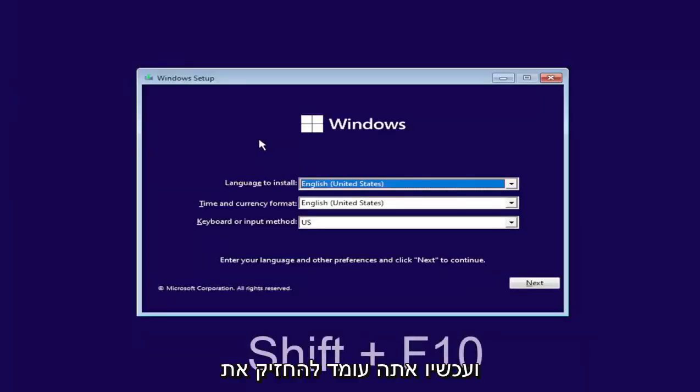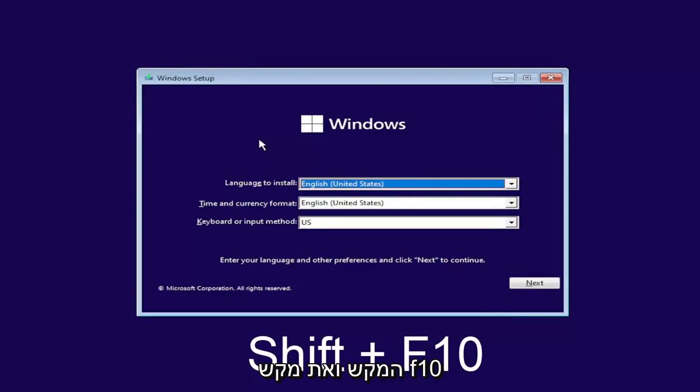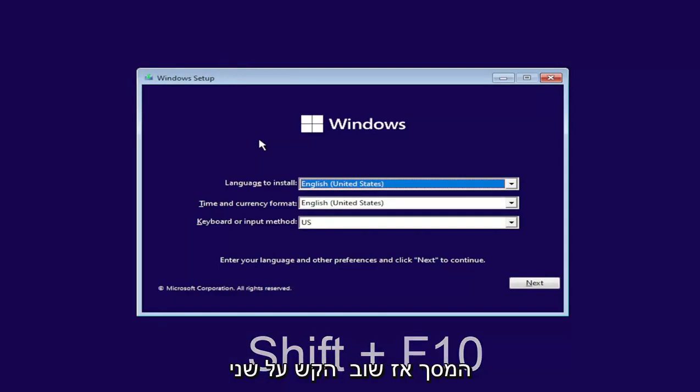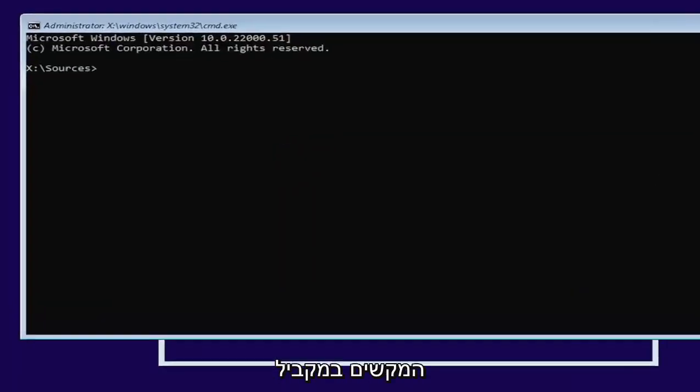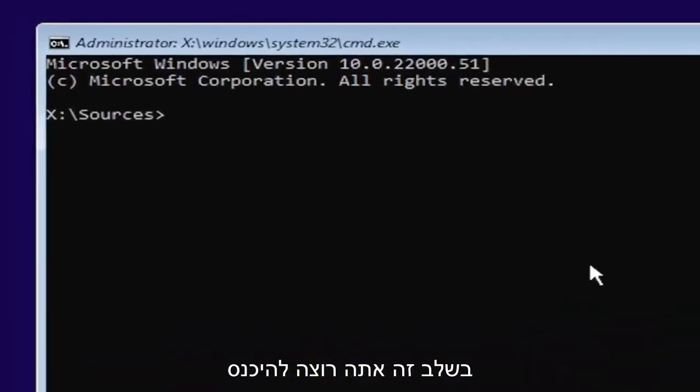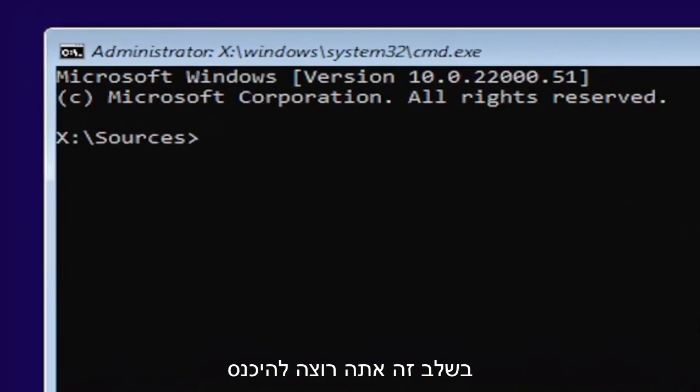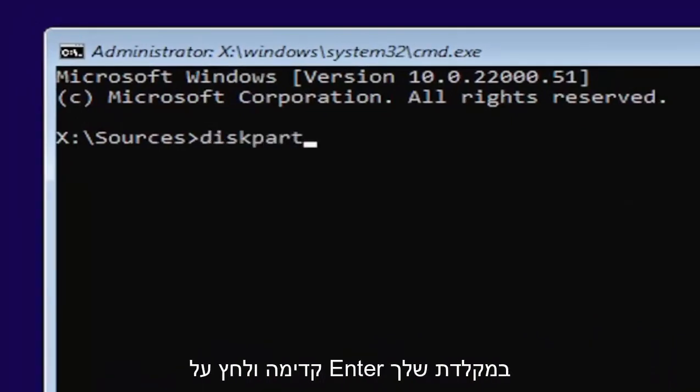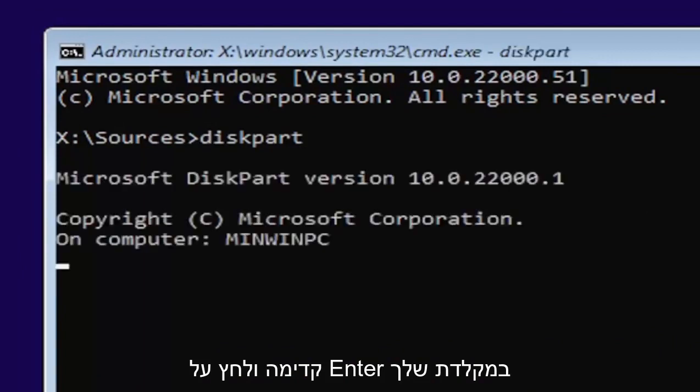Now you're going to hold down the shift and the F10 key on your keyboard at the same time. I'll have it up on the screen as well. At this point, you want to type in diskpart, all one word, D-I-S-K-P-A-R-T. Go ahead and hit enter on your keyboard.